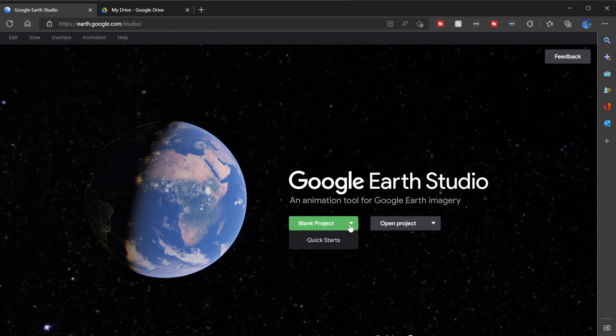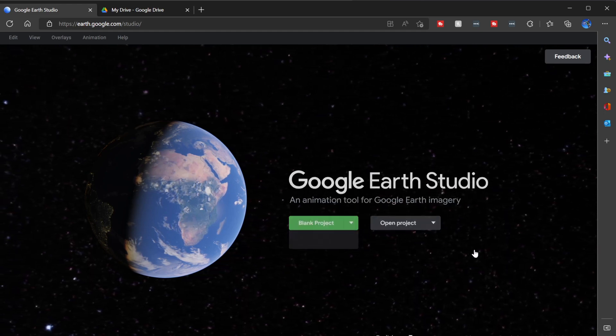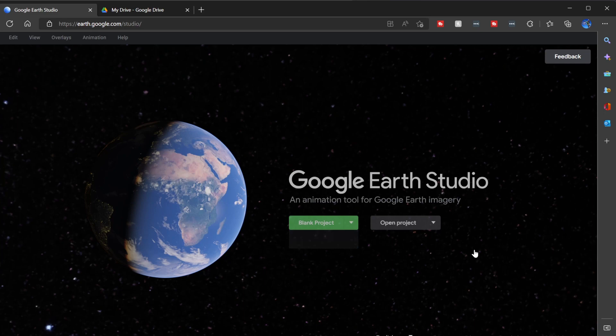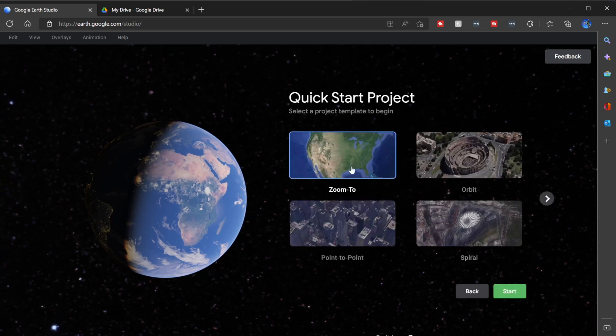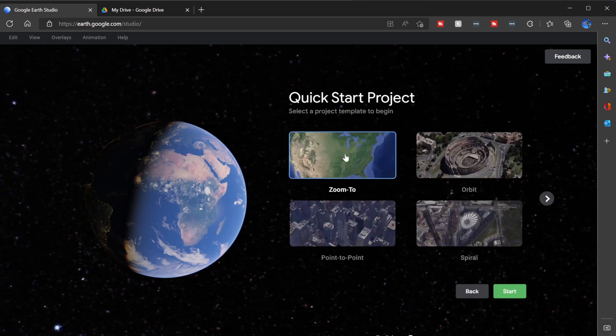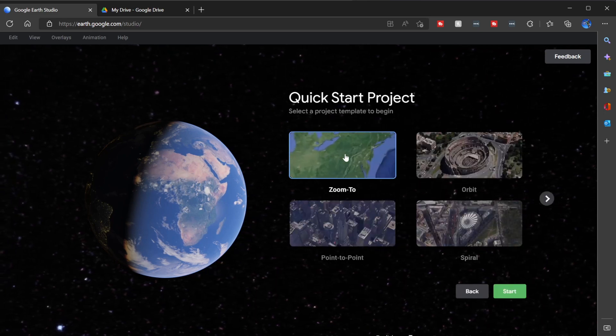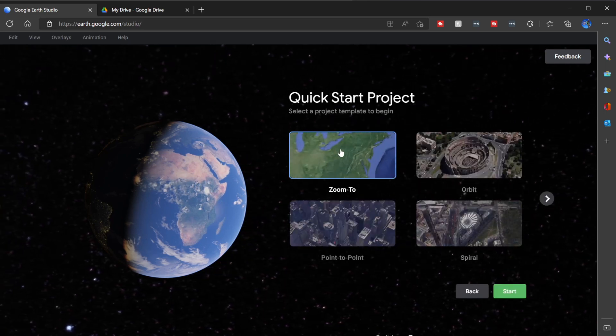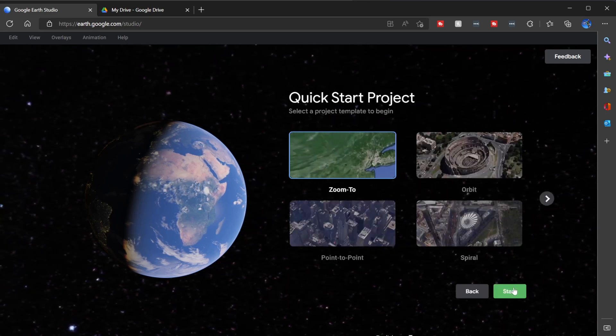Hit the dropdown arrow and go to quick starts. Quick starts is a fantastic way to do very little work and get a lot out of it. Click on zoom two, click start.